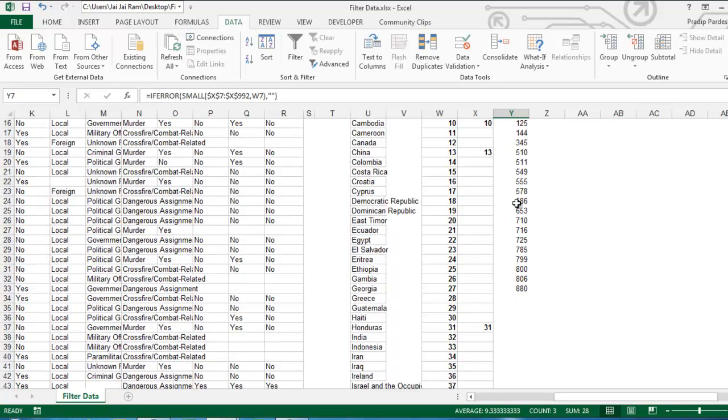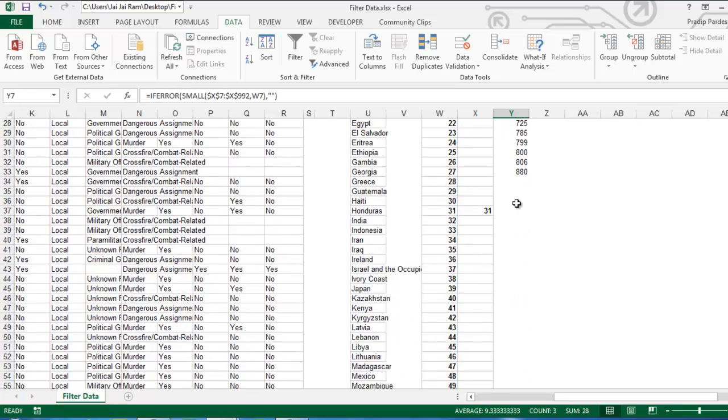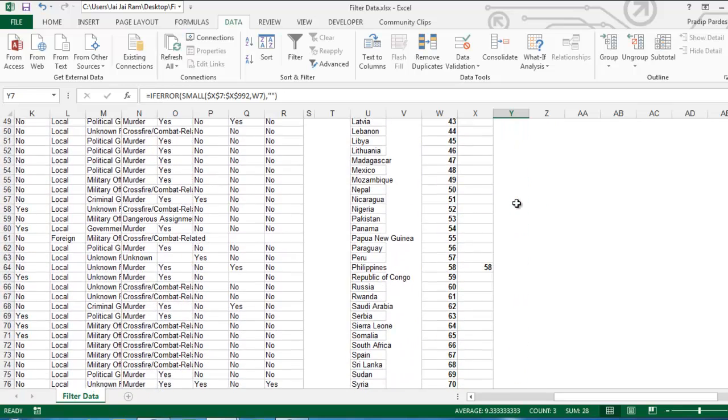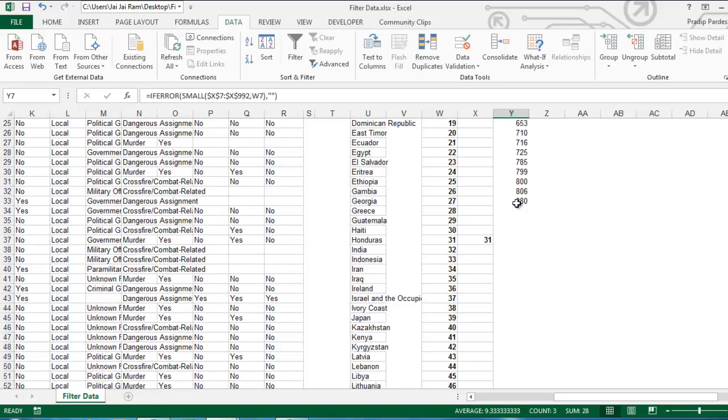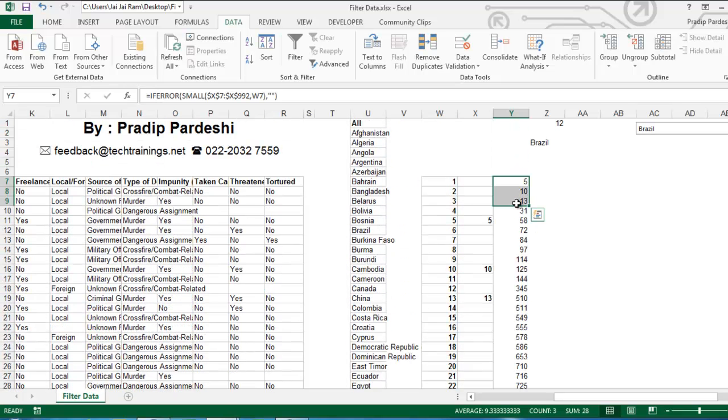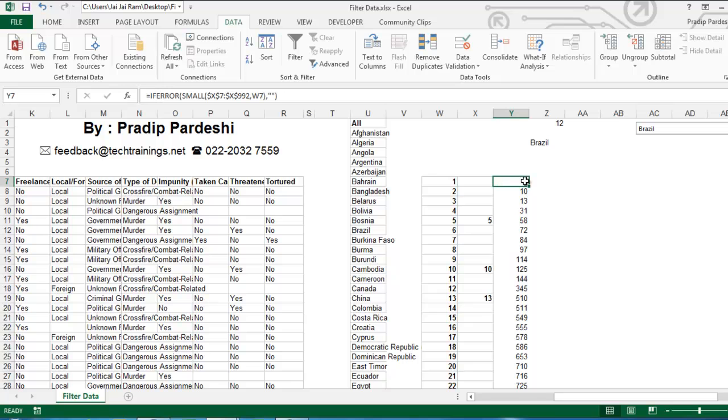And now I will replace all the error messages with double inverted comma. Now I press enter. And people this is not a control shift enter technique. This is normal enter. Now, see you will find that all the records which did not be filtered they were showing error messages earlier but now those error messages have been replaced by this double inverted comma. I have now got the row numbers of all the people who are to be filtered.